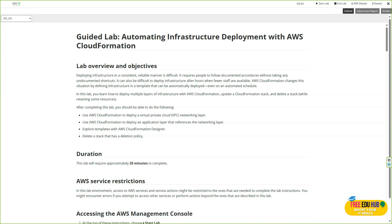During this lab we'll learn how to launch infrastructure stacks, update them, and even delete them with just a few commands. This makes our deployment faster, more consistent, and less error prone. By the end of the session you'll see how CloudFormation helps us manage infrastructure as code, giving us more control and flexibility while reducing the manual overhead of managing resources.